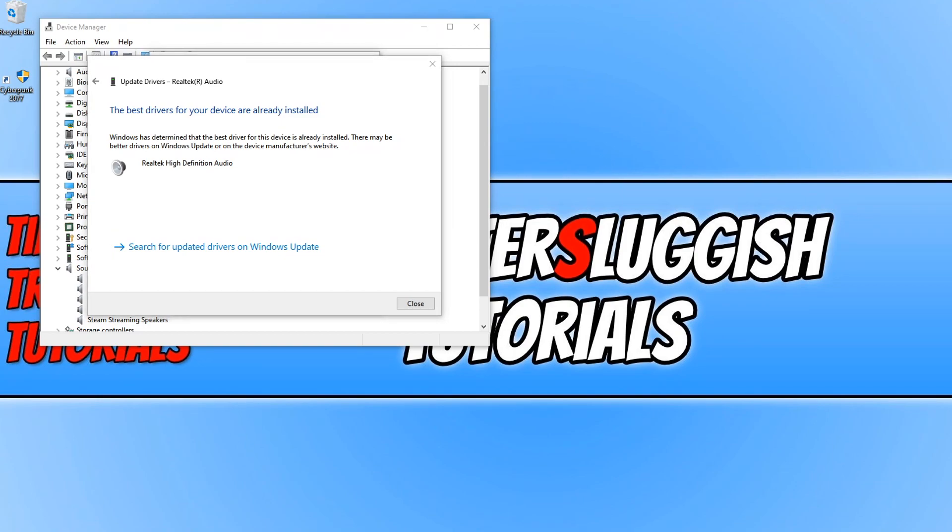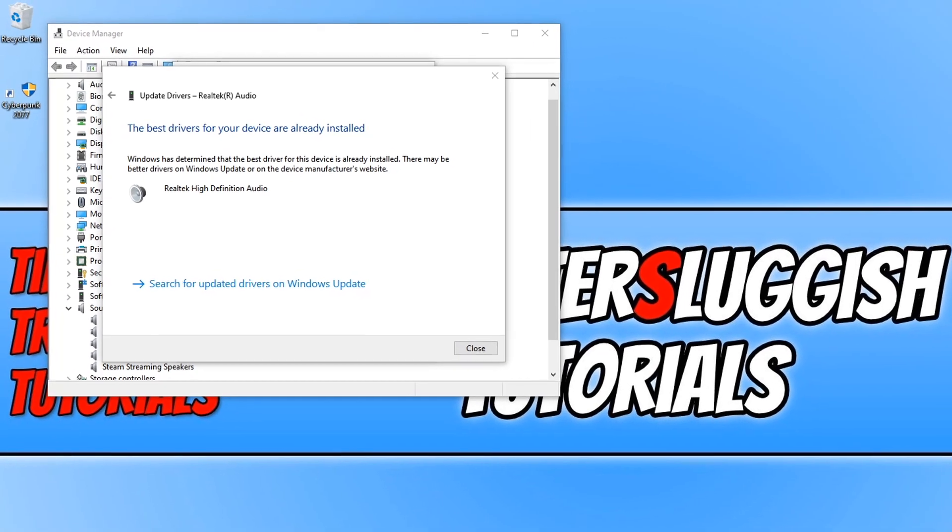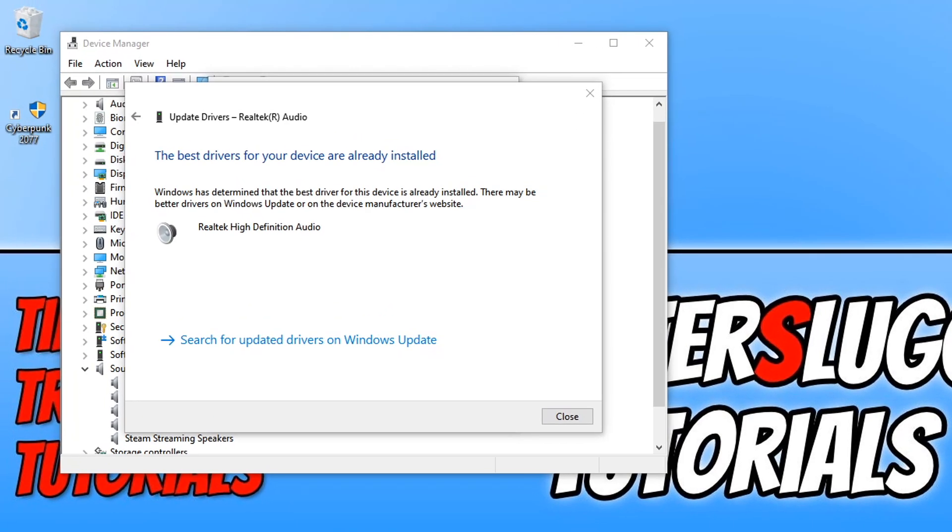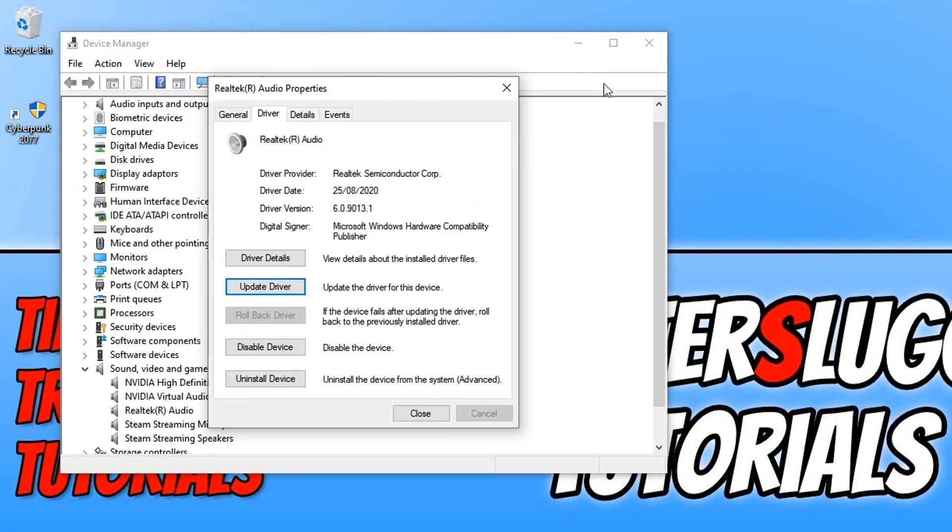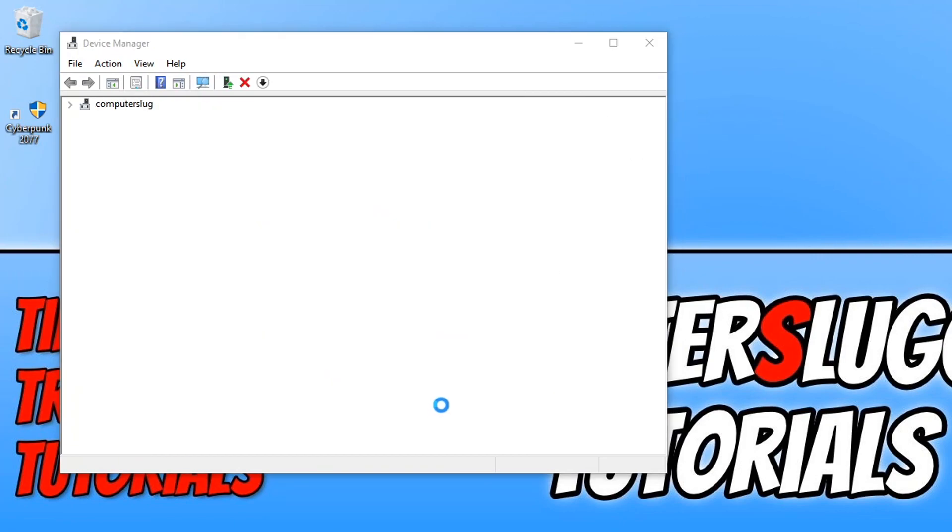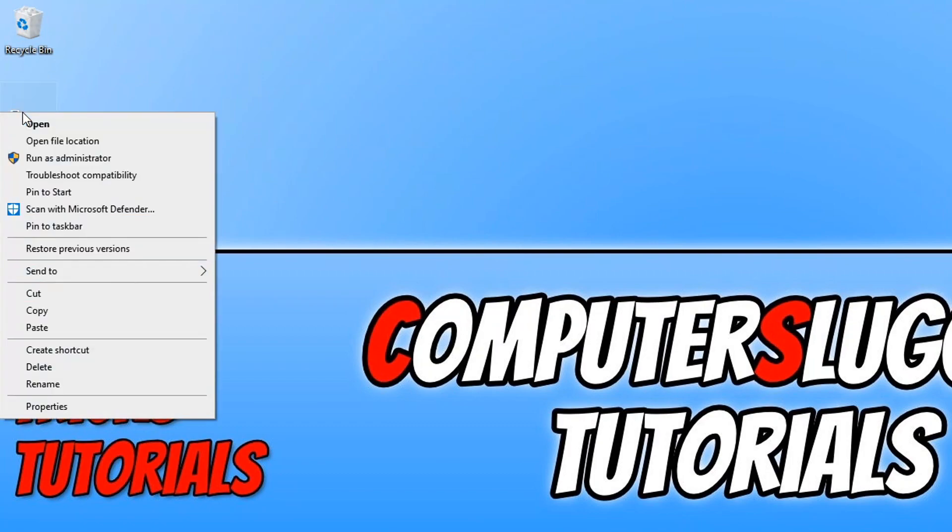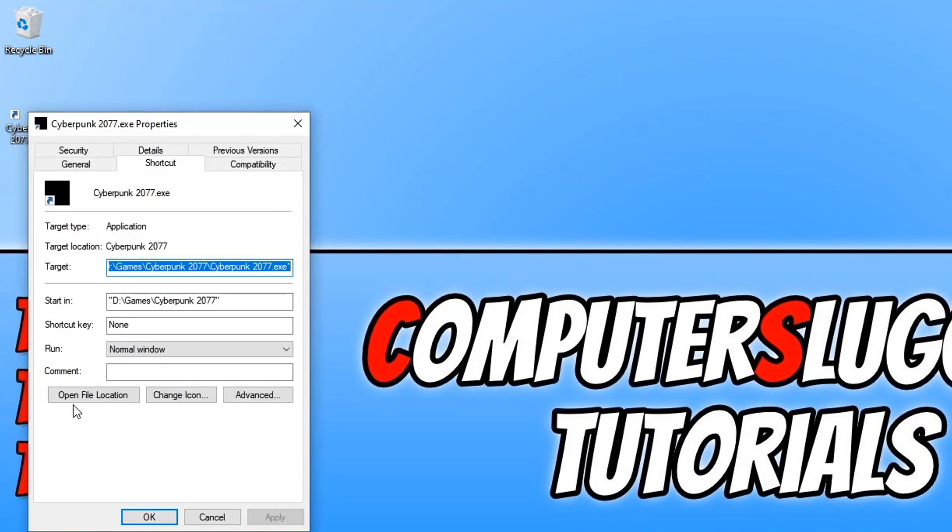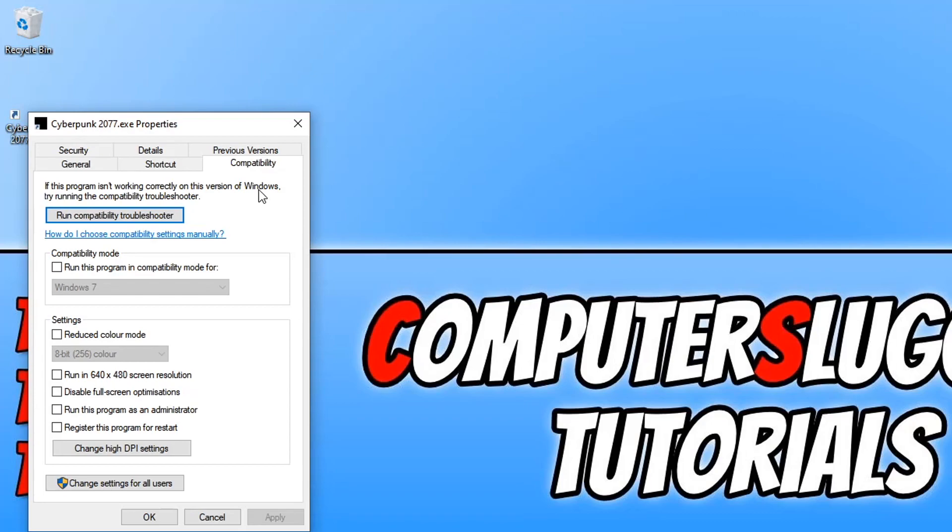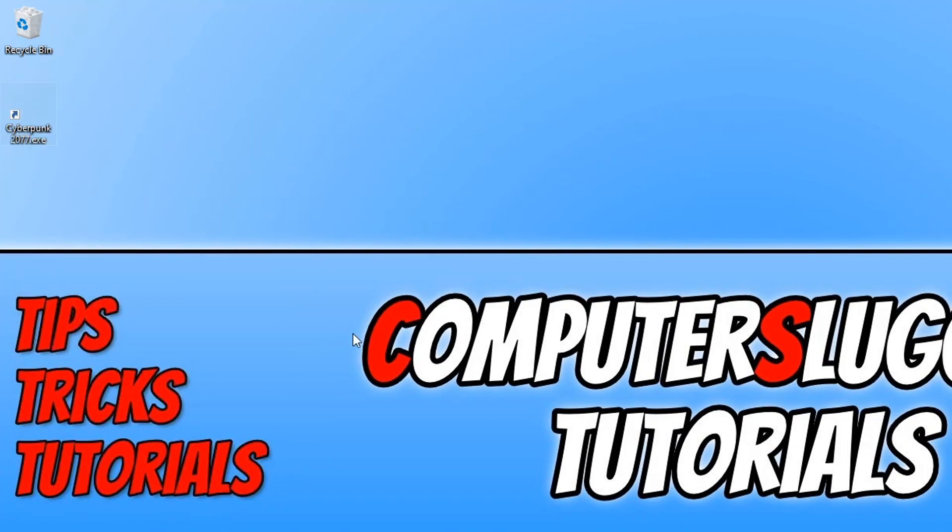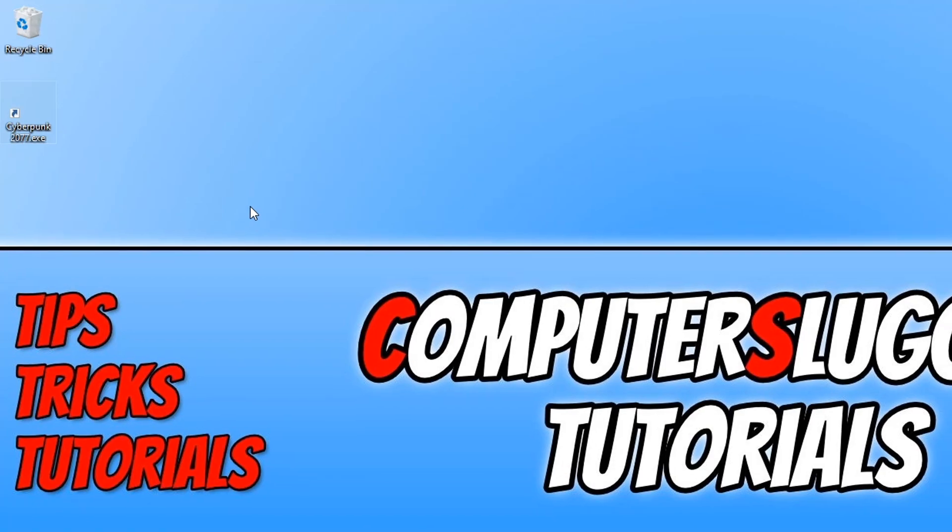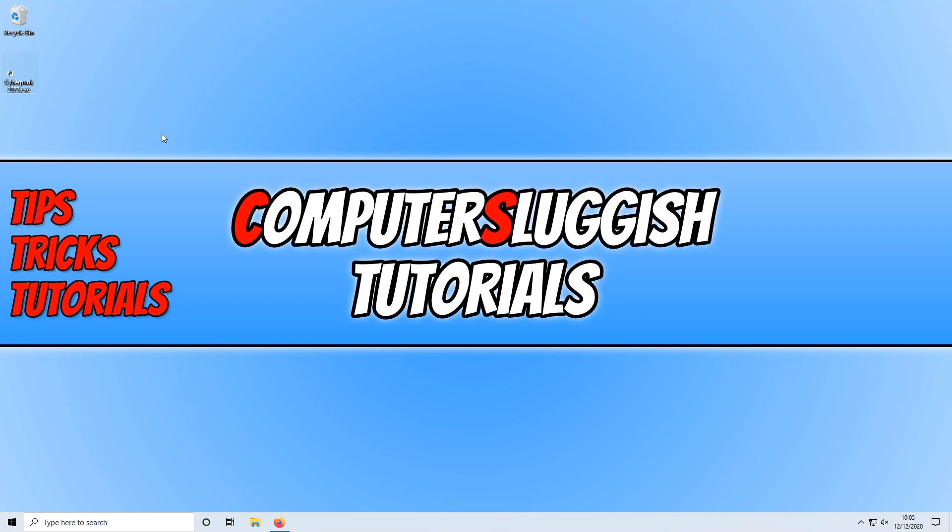If installing the latest sound drivers didn't resolve the issues, then the next thing we want to do is right-click on the shortcut for Cyberpunk. Click on Properties, then click on Compatibility, and we want to make this program run as administrator by clicking on this box here, then pressing Apply and OK. Now go ahead and launch Cyberpunk and see if that resolved the issues.